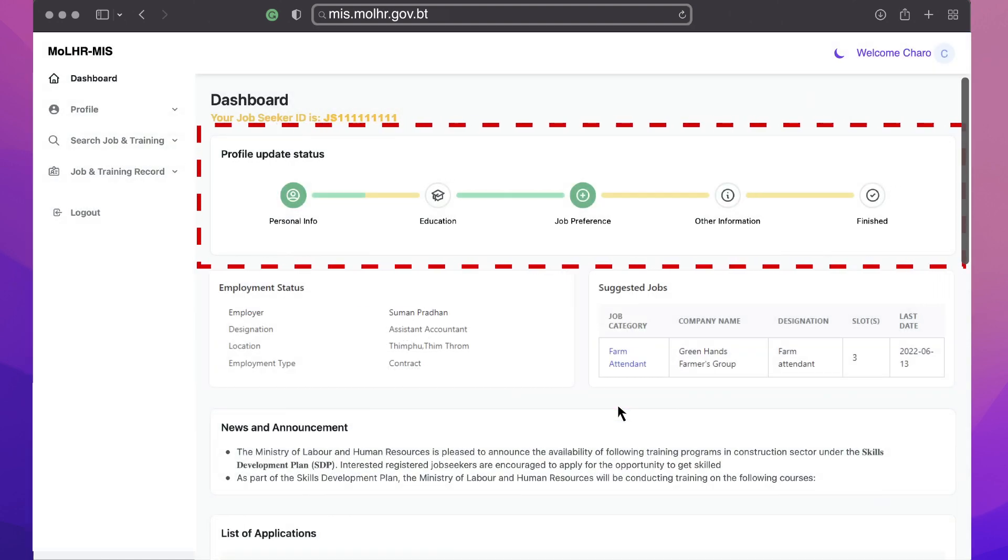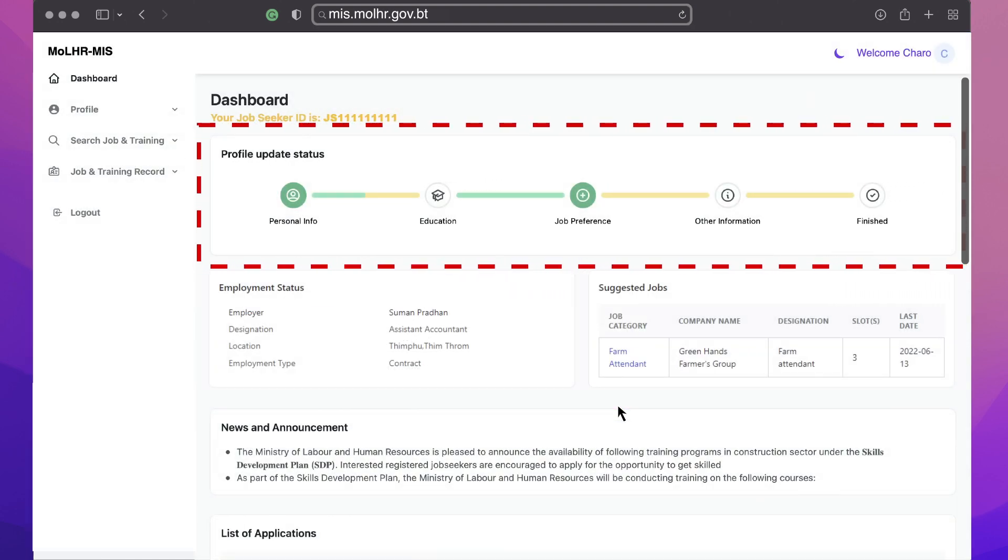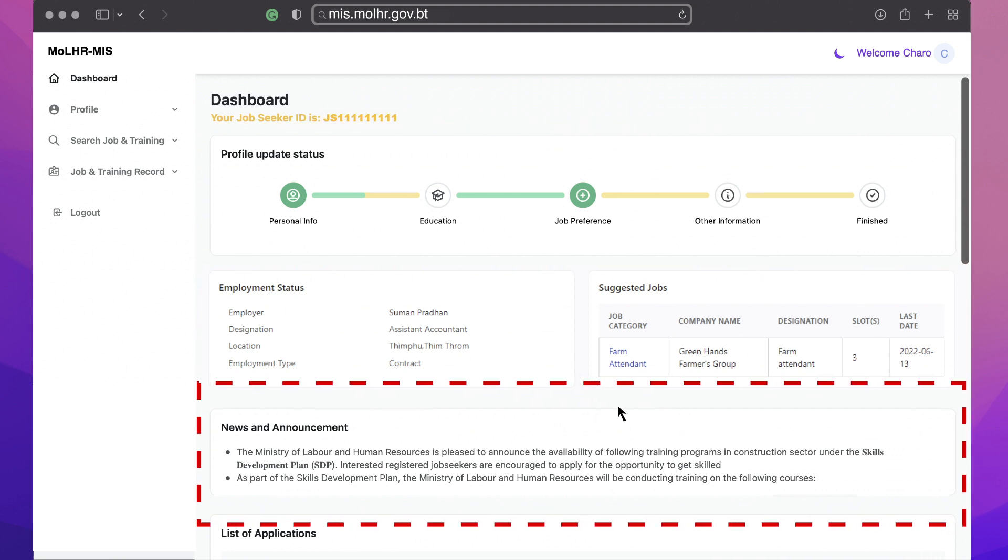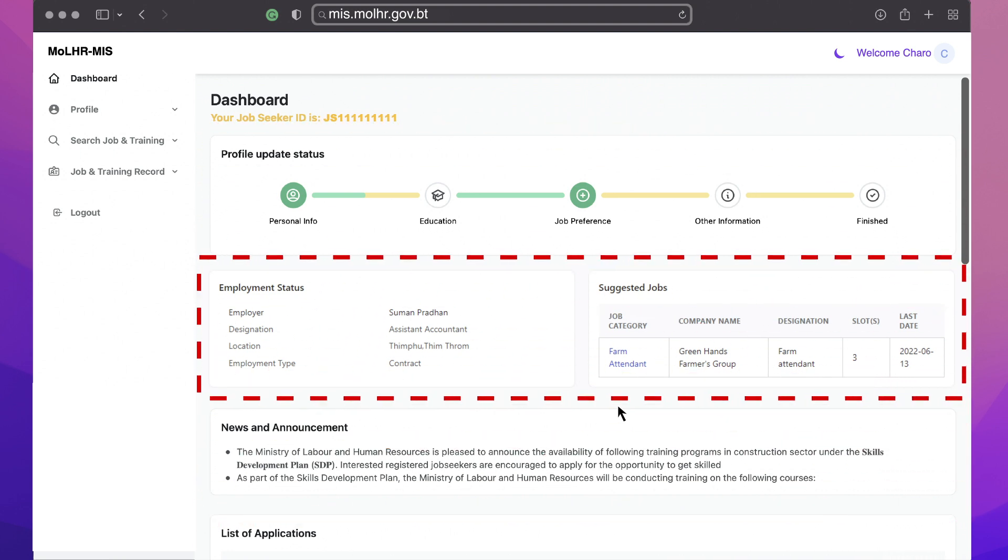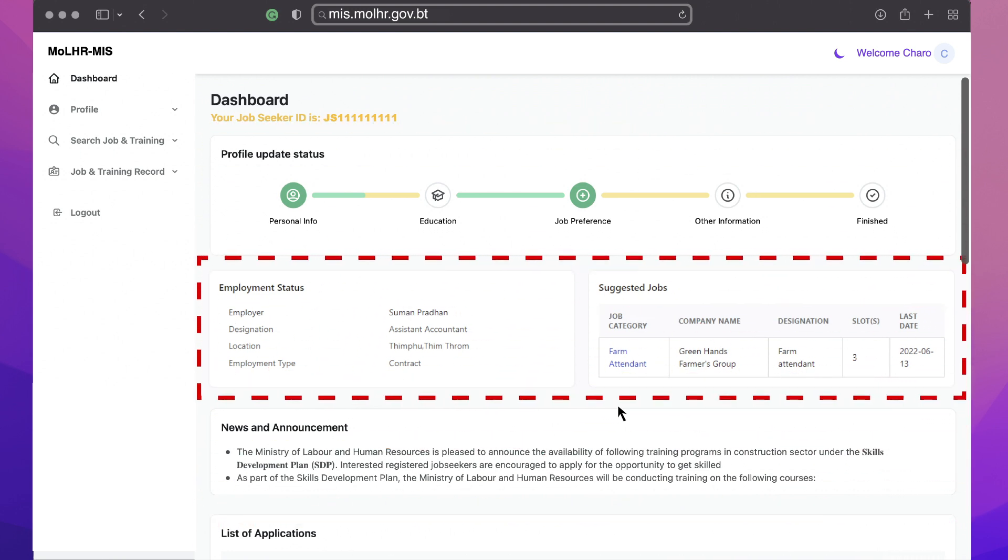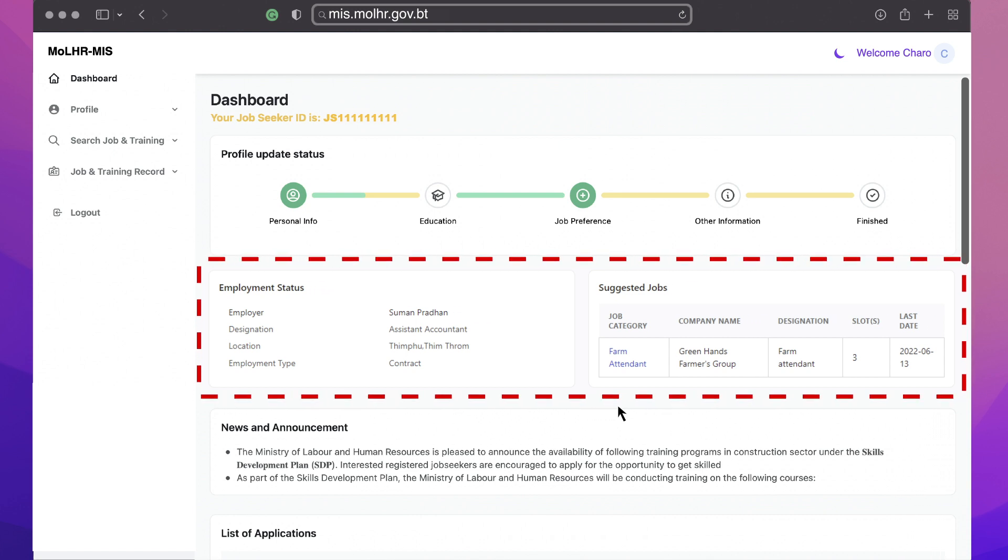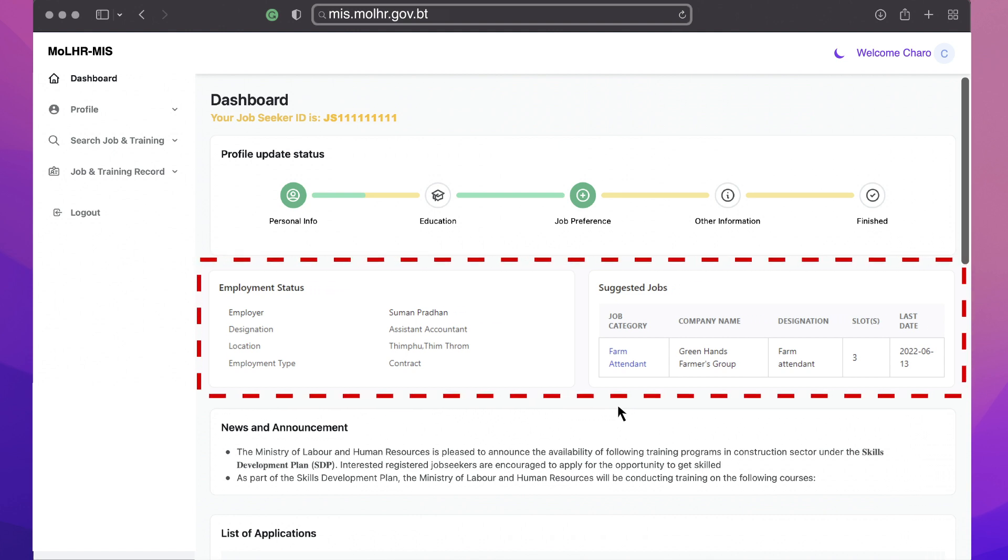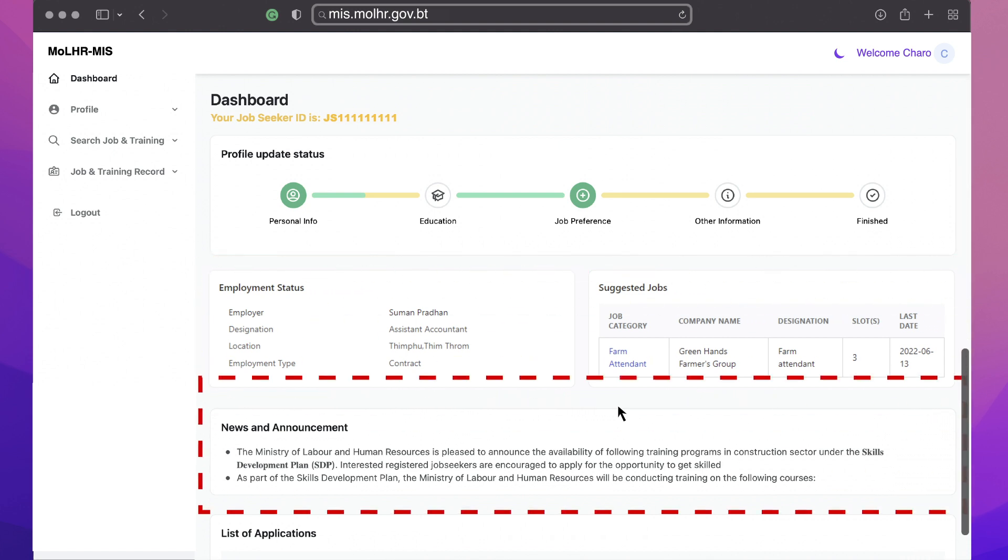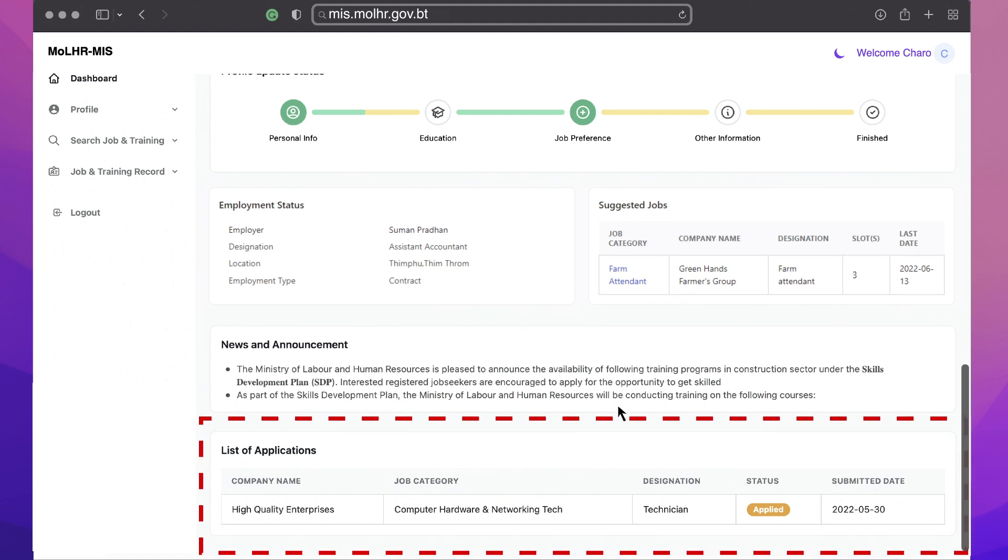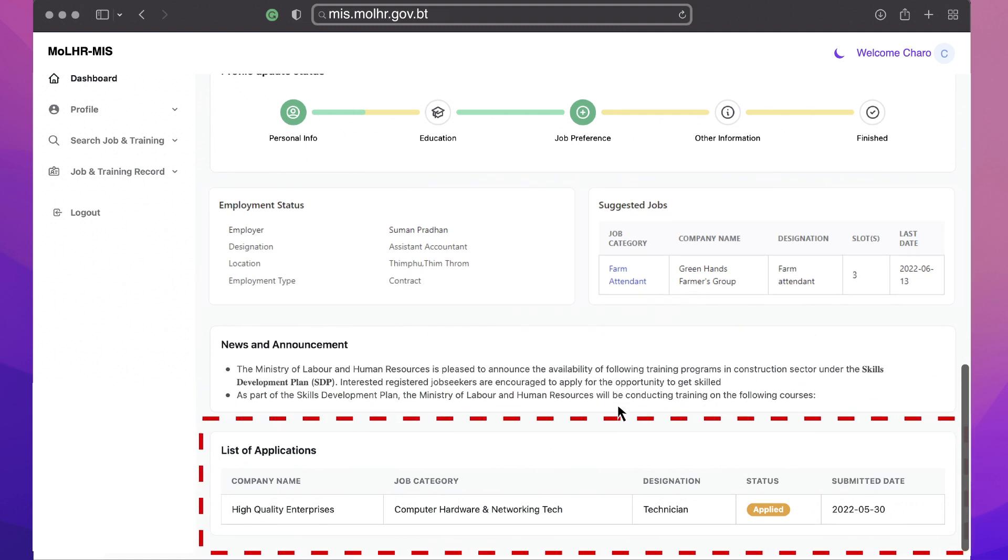On your dashboard, you will find your profile updated status, news and announcement from the ministry, and you can view the suggested list of relevant job offerings only after your qualifications and preferences are set. Finally, under the list of applications, you can view the list of jobs you have applied for.